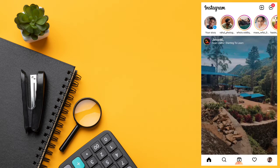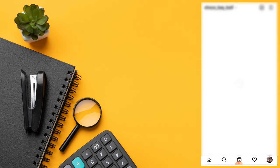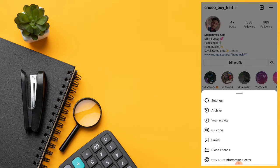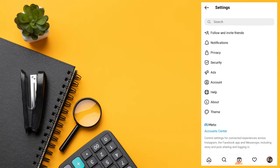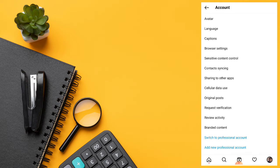First, you can click on the Instagram application. If you click on the right side, click on the Triline option and click on the settings center. If you click on the account, you will have cellular data usage.